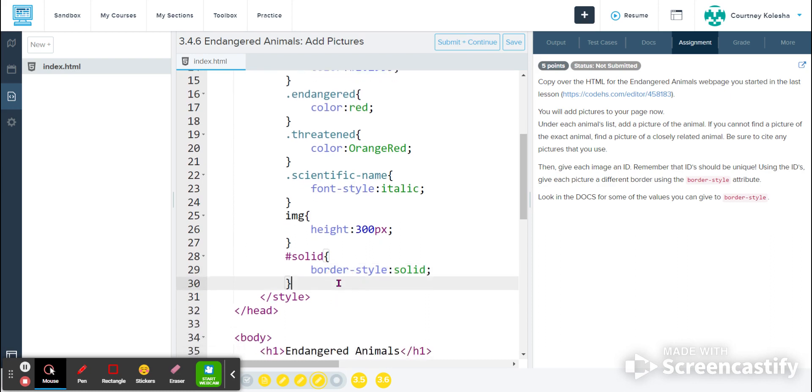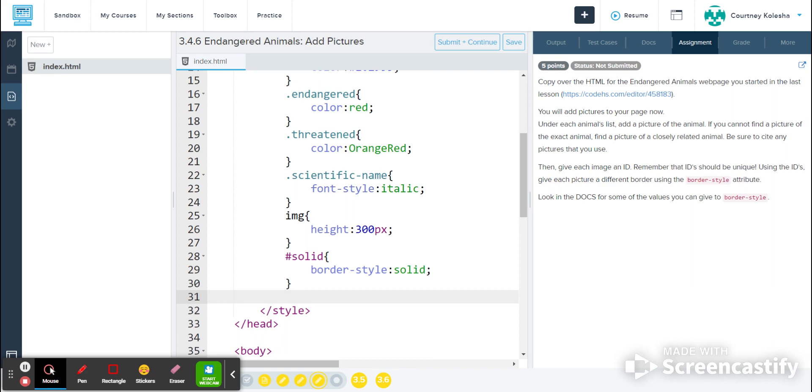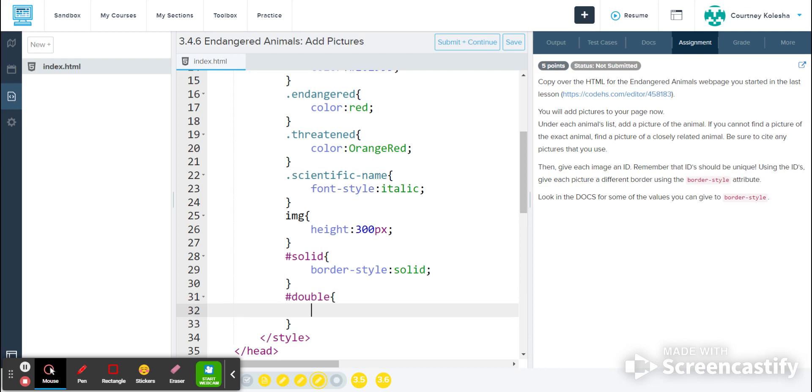I click at the end of line 30, hit enter. I'm going to make my next ID. Double. Write my curly bracket. So this time I'm going to do border style, colon, double.